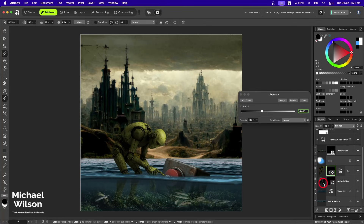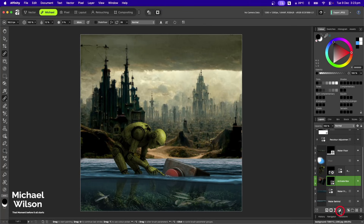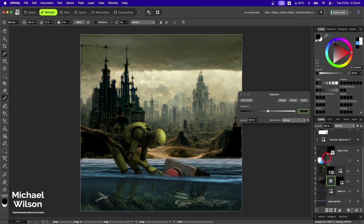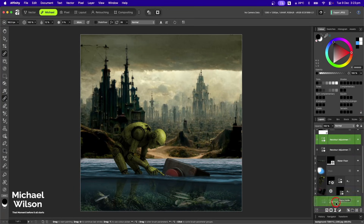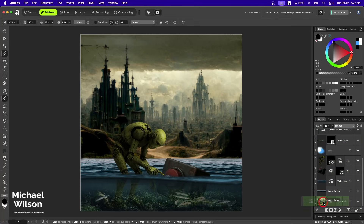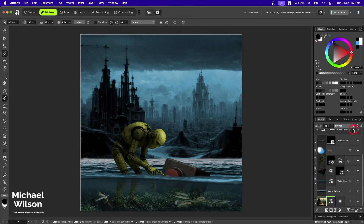I'm going to add an exposure to my activate box as well, just to darken that activate box up a little bit. That's a little bit better. I'm also going to add that recolor again with Command+J and add that all the way down onto my background, and drop the opacity on that to about 60%.